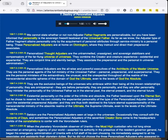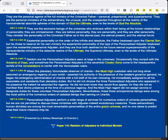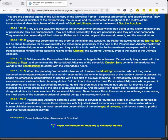Personalized Adjusters are the all-wise and powerful executives of the architects of the Master Universe. They are the personal agents of the full ministry of the Universal Father, personal, pre-personal, and super-personal. They are the personal ministers of the extraordinary, the unusual, and the unexpected throughout all the realms of the transcendental absonite spheres of the domain of God the Ultimate, even to the levels of God the Absolute. They are the exclusive beings of the universes who embrace within their being all the known relationships of personality. They are omnipersonal. They are before personality, they are personality, and they are after personality. They minister the personality of the Universal Father as in the eternal past, the eternal present, and the eternal future.